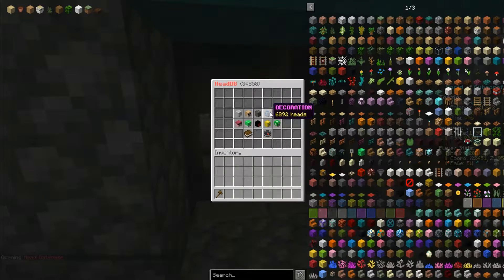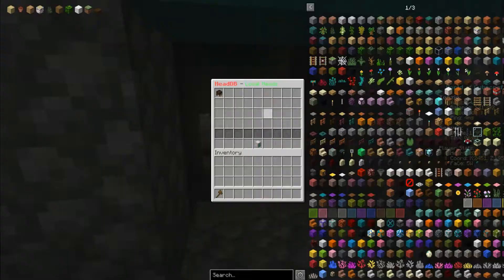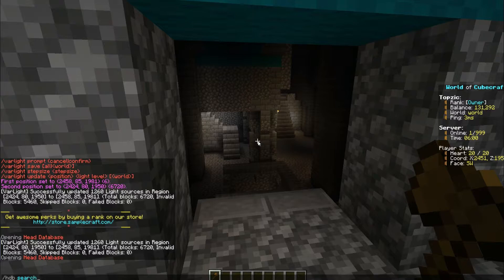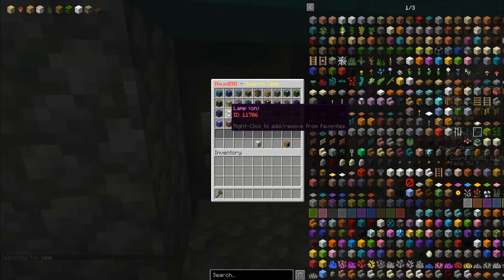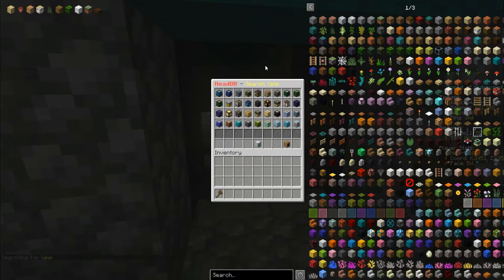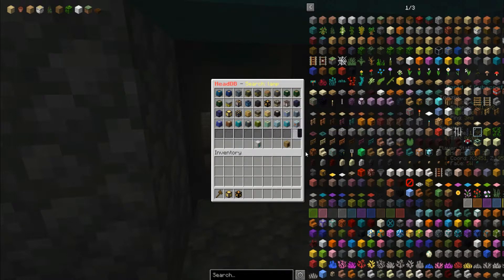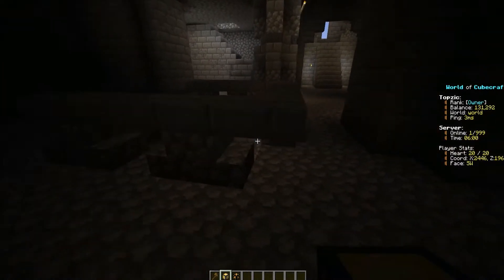There are a lot of different blocks you can use, and this just uses the player head that people can customize. We're going to use the search command — slash HDB search — and then we can search for 'lamp'. I've done this one before. As you can see, there's a bunch of different blocks you can use, so I'll just grab a couple of them and place these in some spots.